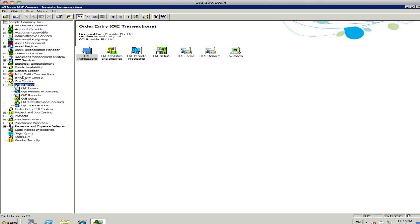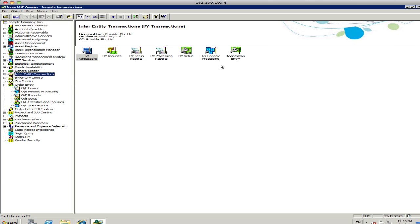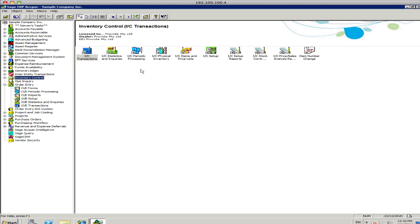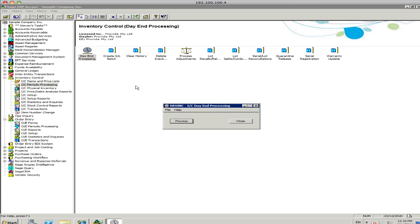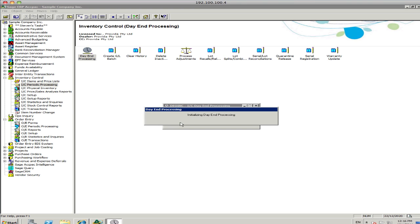Now, once you've done your day-end process, so you normally do the day-end process. You don't have to do it at the end of the day, that's just the terminology that Sage uses. You can do that periodically, every hour, at the end of every day, every couple of days, every week. That just updates the costing information. The other thing that it does do, though, is it sends the invoices down into accounts receivable, for debt collection, essentially.